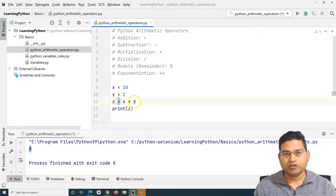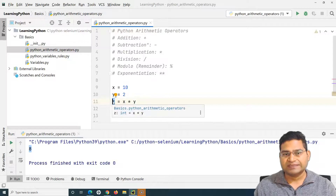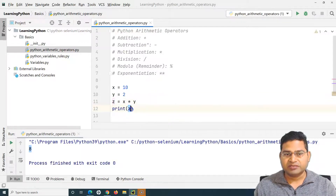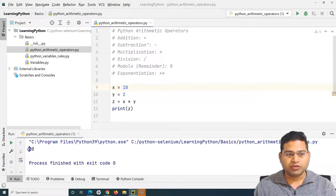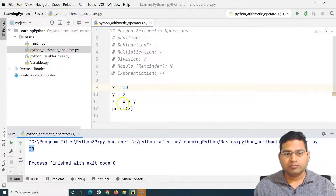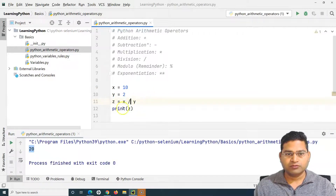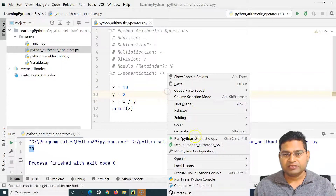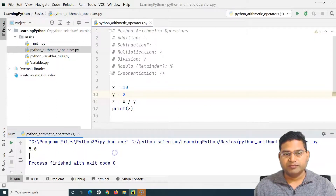This is the assignment operator — assigning whatever result you get out of this operation to another variable z. We are printing z in the console. Let's run again: multiplication of 10 by 2 is 20 and 20 is getting printed. Now we have the division operator — forward slash. So operand x divided by operand y. Let's run this and you can see 5 got printed.